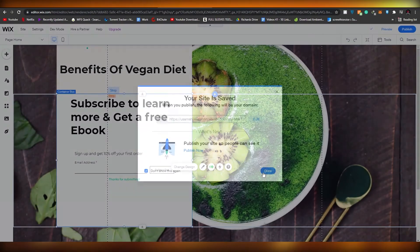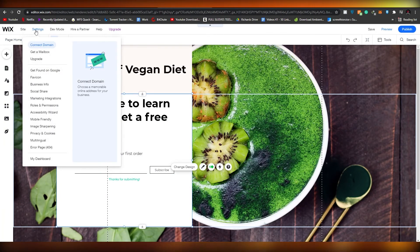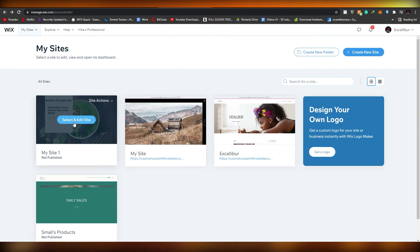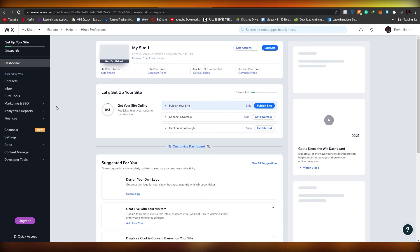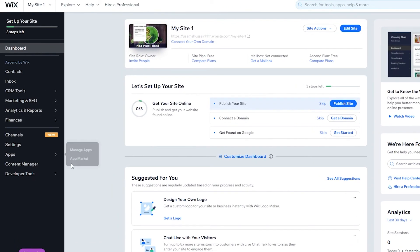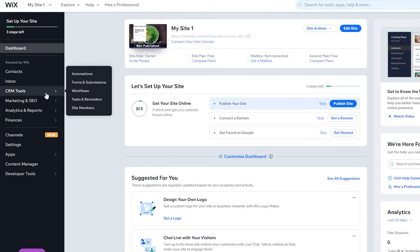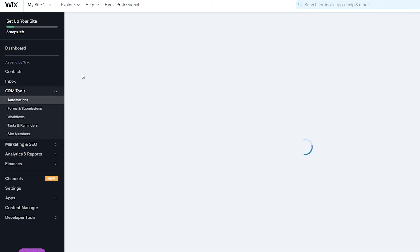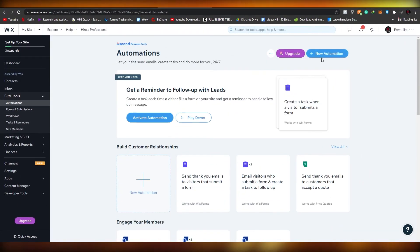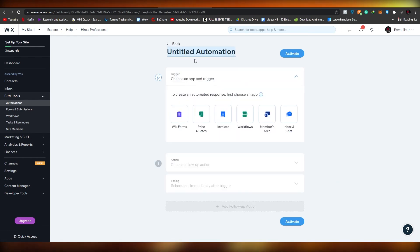Save the site and exit the editor. Once you've edited the website, go back and select the site - this time we'll go into the dashboard, not the editor. We need to set up an email automation, which Wix also provides. Go to 'CRM Tools' on the left side under Dashboards, then click on 'Automations.'